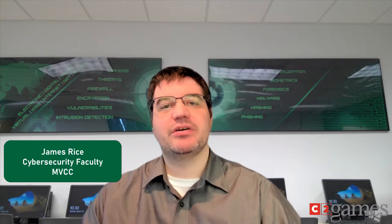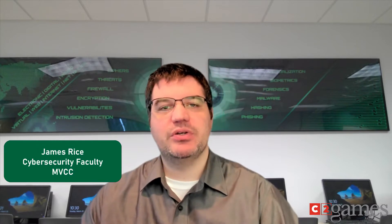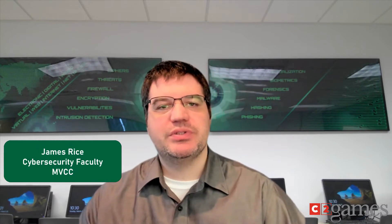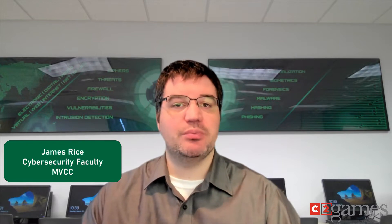Hello and welcome. My name is James Rice and I'm cybersecurity faculty here at Mohawk Valley Community College. The purpose of this video is to get us introduced to the CTF challenges that are being deployed to our cyber sandbox.